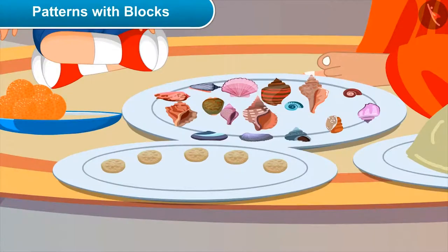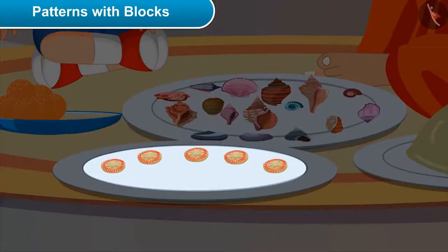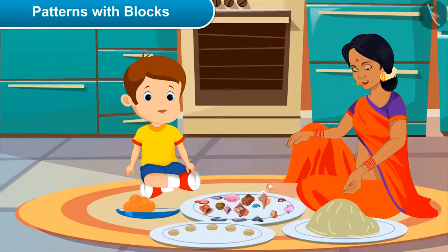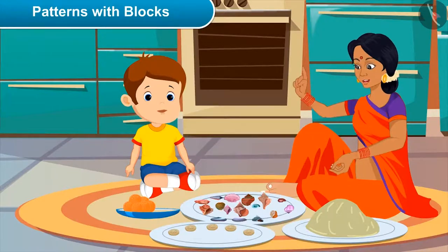Oh wow, mother, this sandesh has got such a beautiful design on it! See how these arcs surrounding it are making a beautiful pattern. Yes, mother, can I make two? Yes, why not — let's make this together.